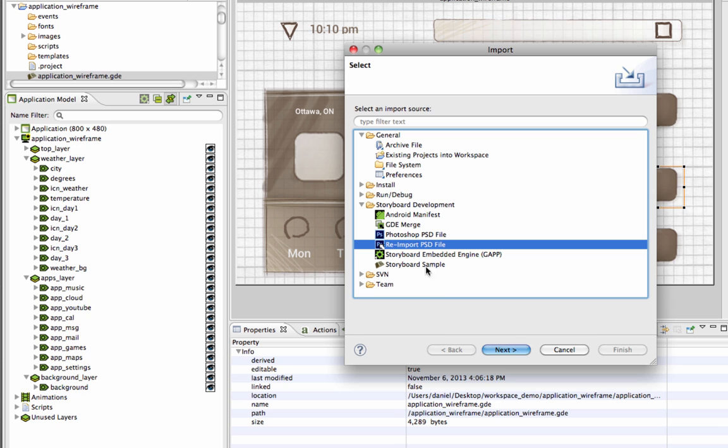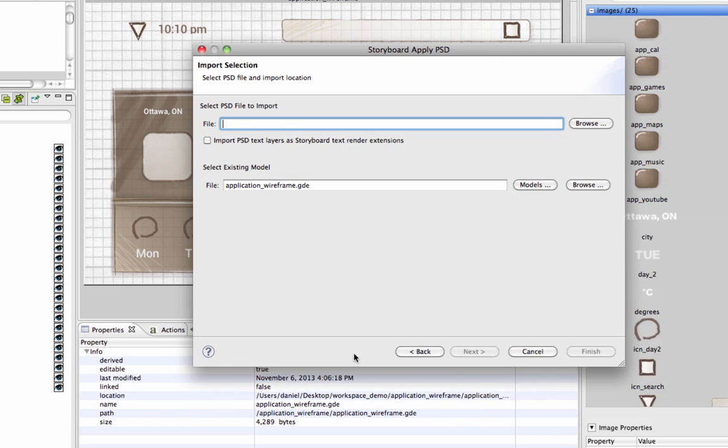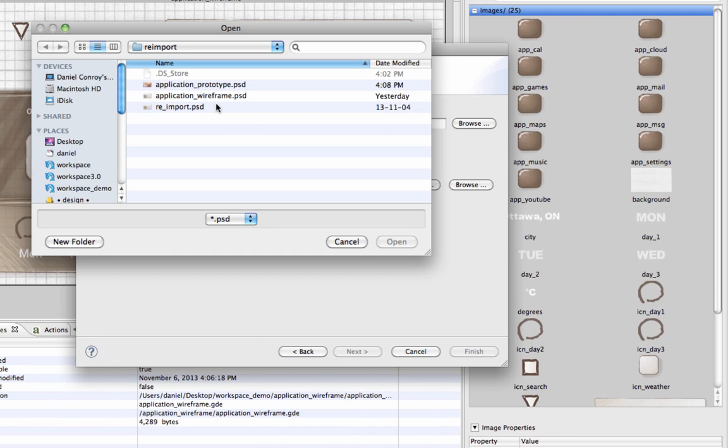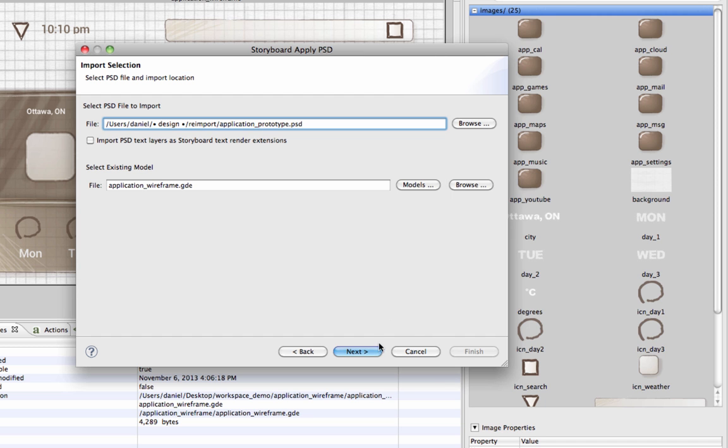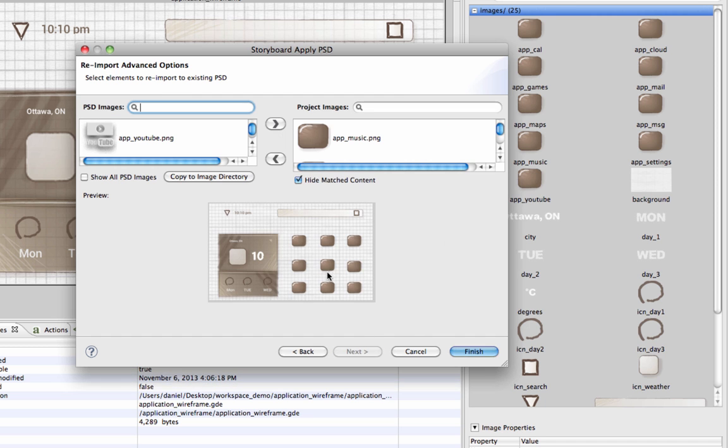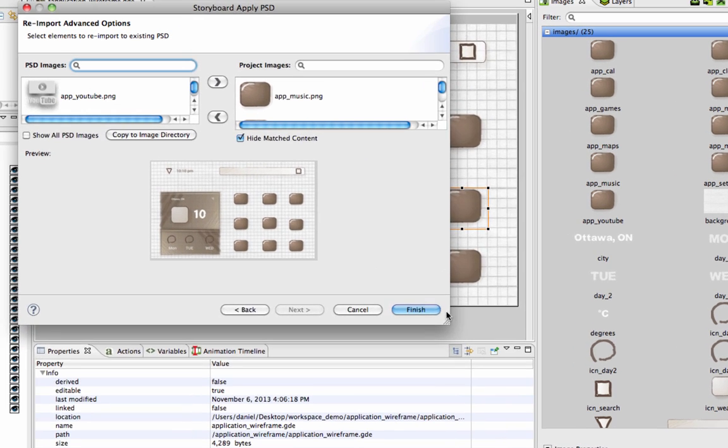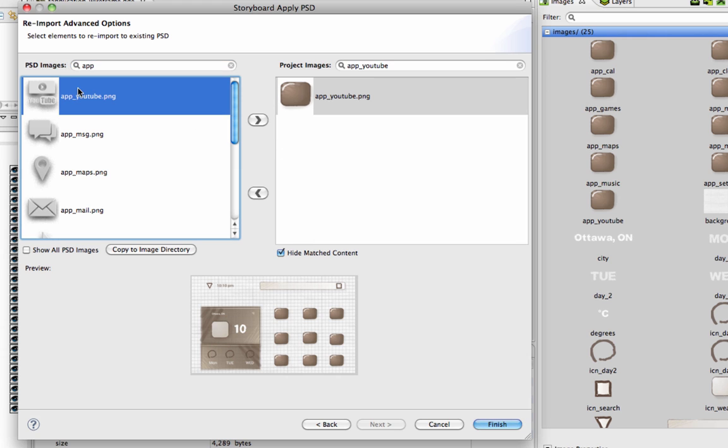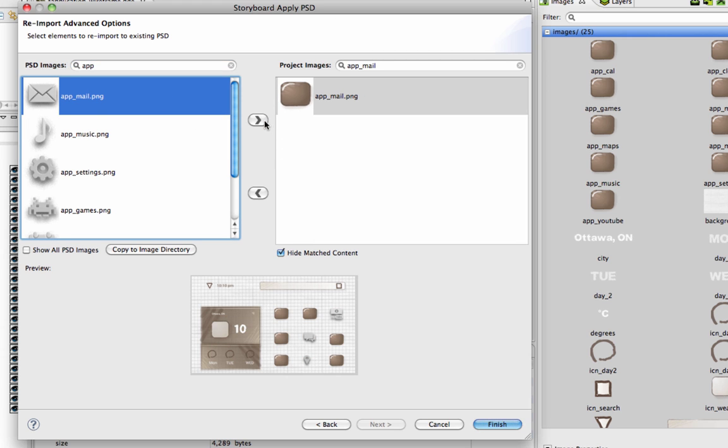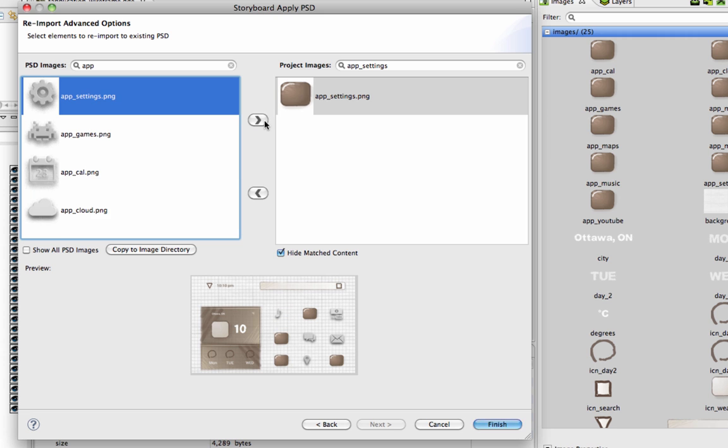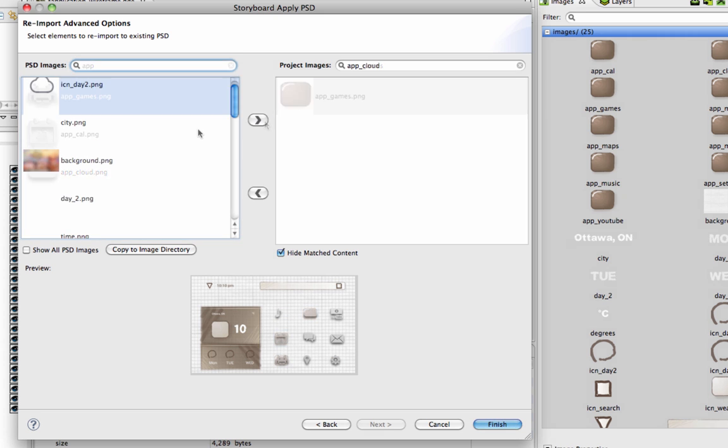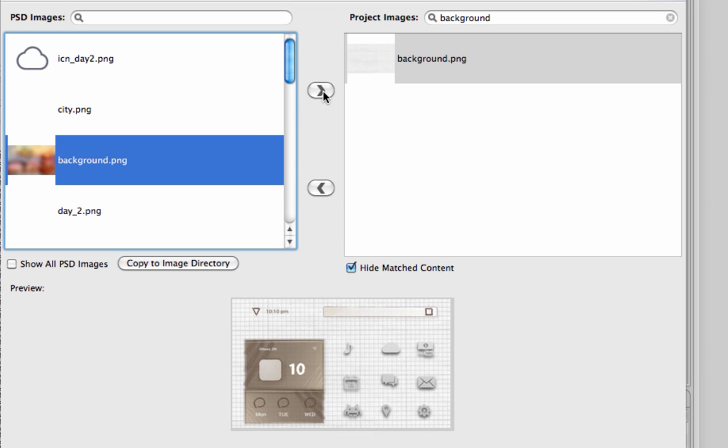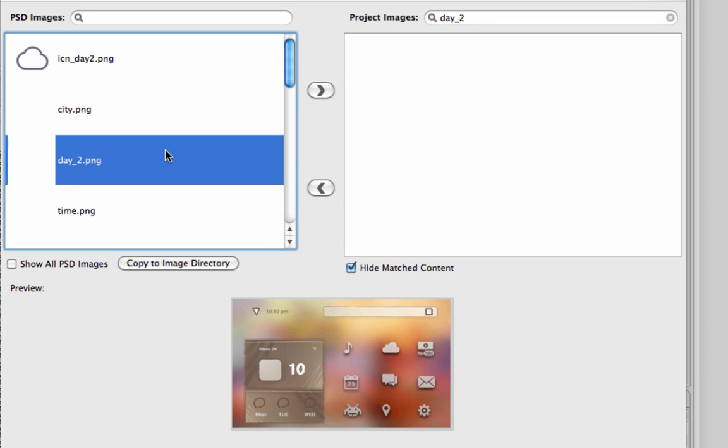With the Reimport feature, users can make revisions to their designs in Photoshop and reimport them into their project. In the Reimport window, Storyboard compares any image from Photoshop with the same name as images in their application that look different. They can select which images they want to use to update the look of their design and are given a live update on how the application will look based on their selections.